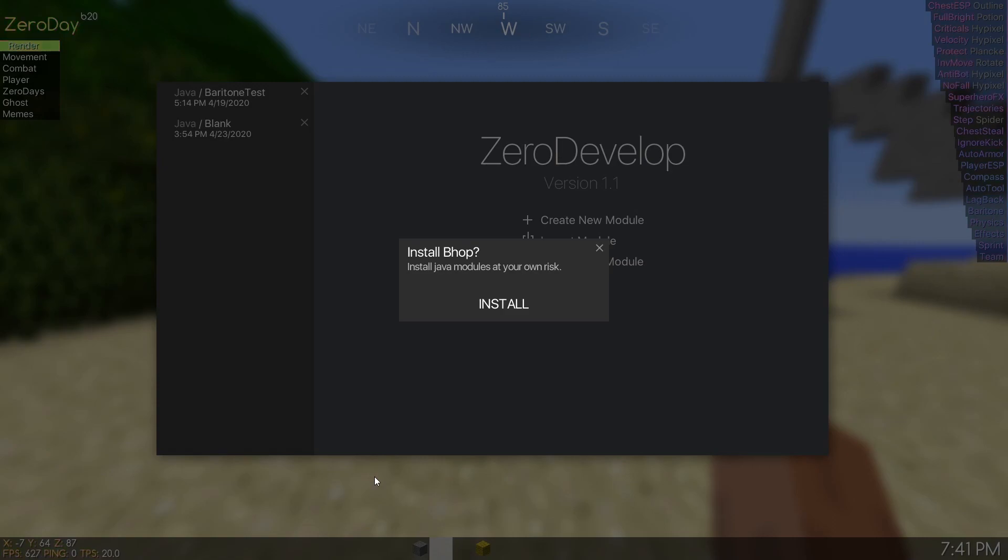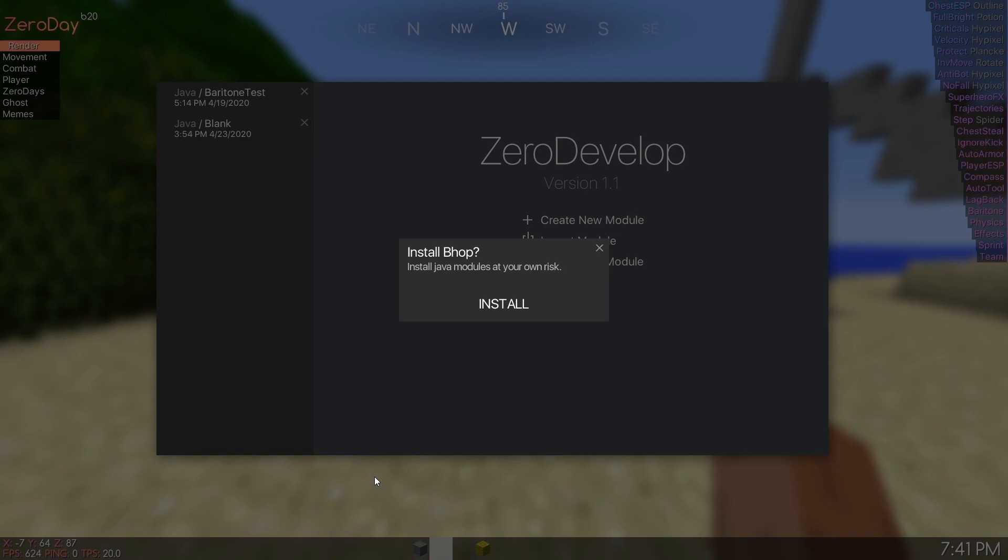Now the good thing about this system is there's a sort of antivirus built into zero day. So it checks all the modules to make sure they don't do anything radical that could break your computer. So for the most part you're safe but just to be on the safe side only install modules from people you trust.